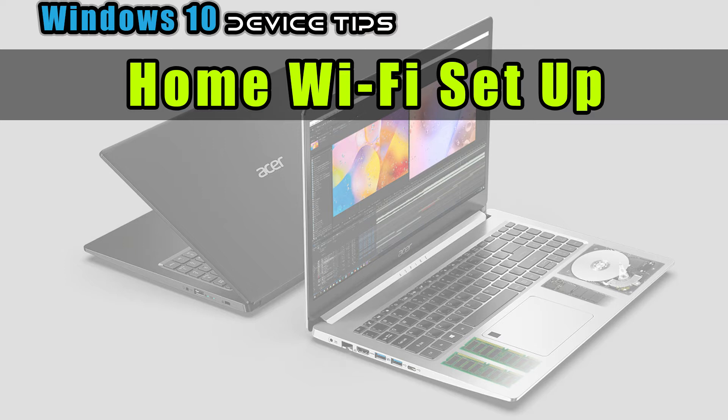Hi, welcome to device tech tip channel. Today's video is an essential setting for your laptop or PC, which is the Wi-Fi or wireless internet.